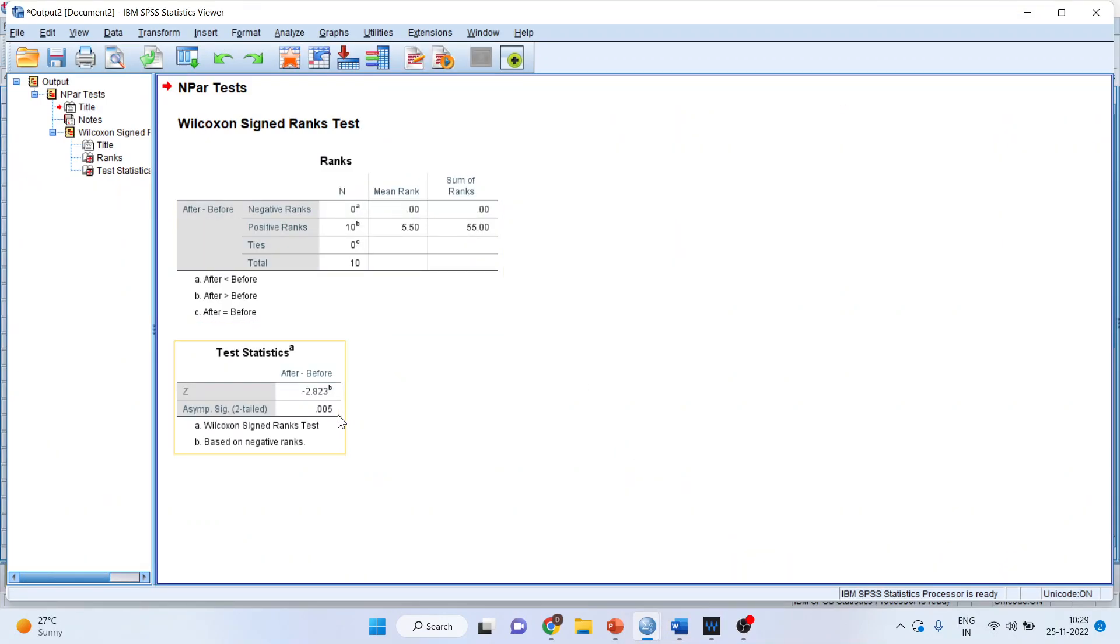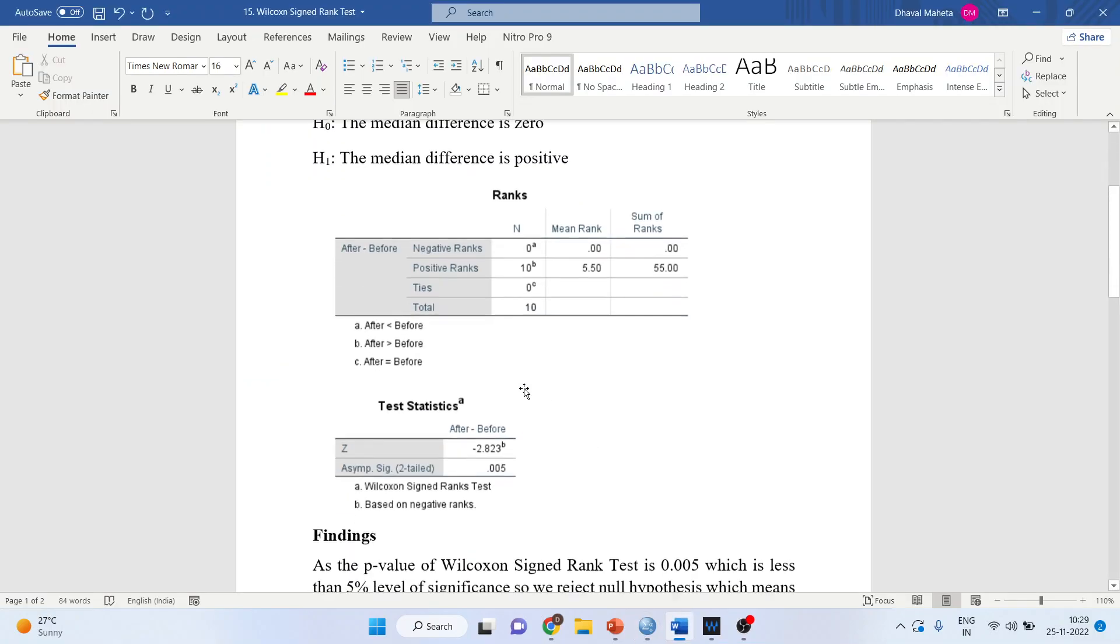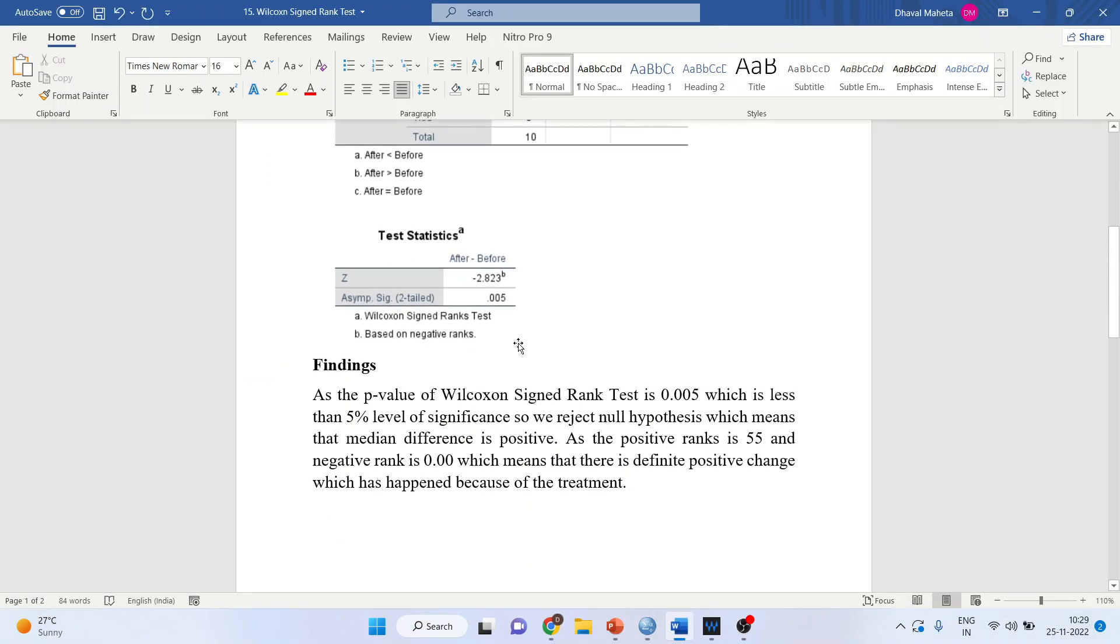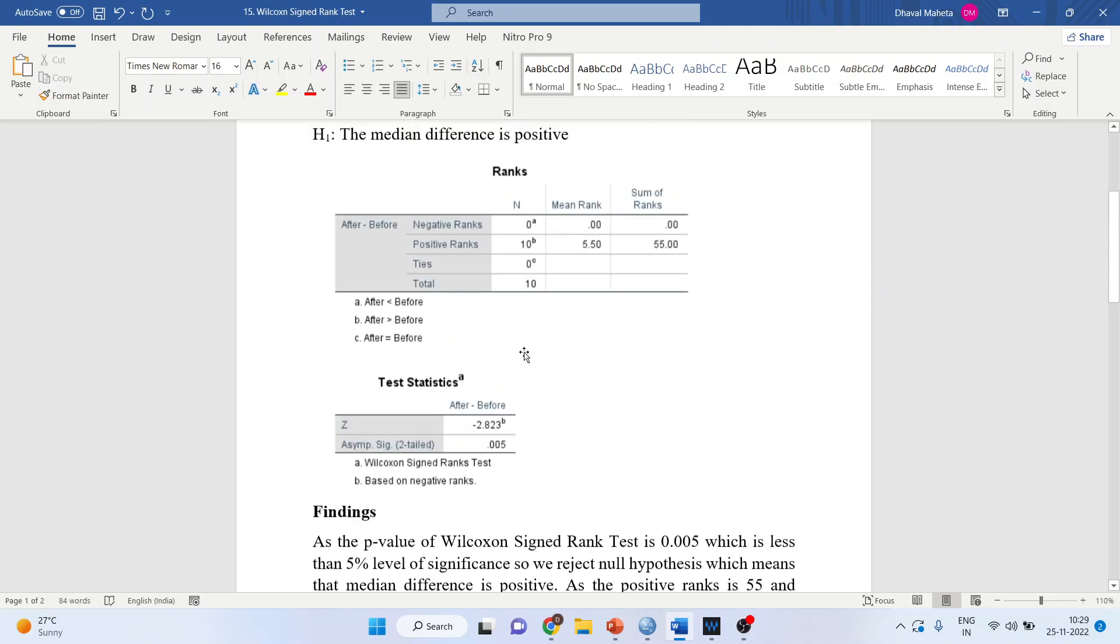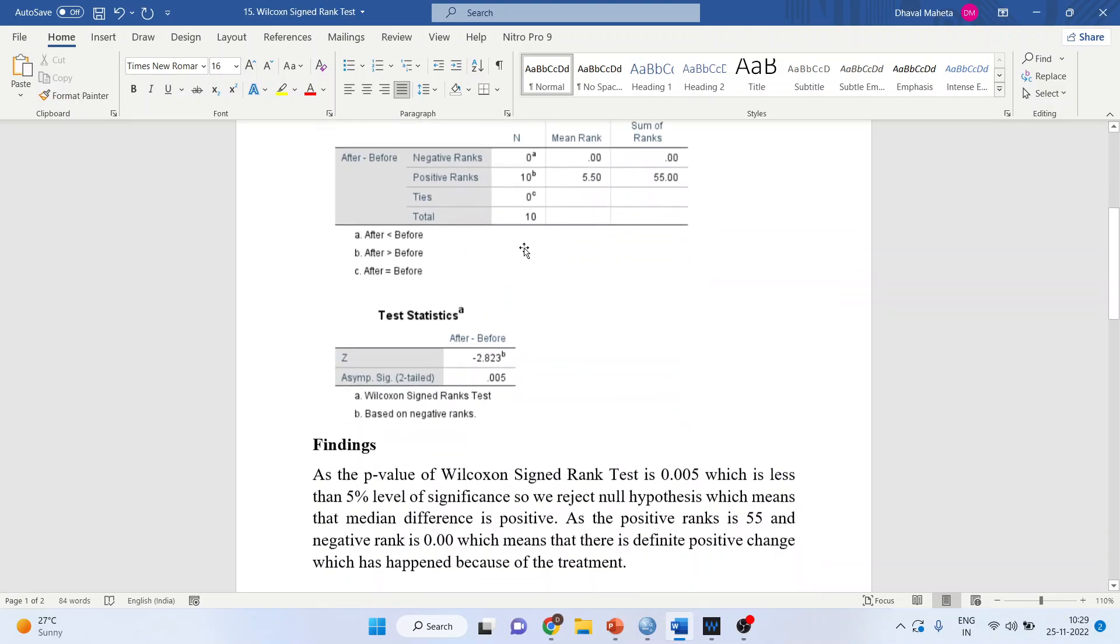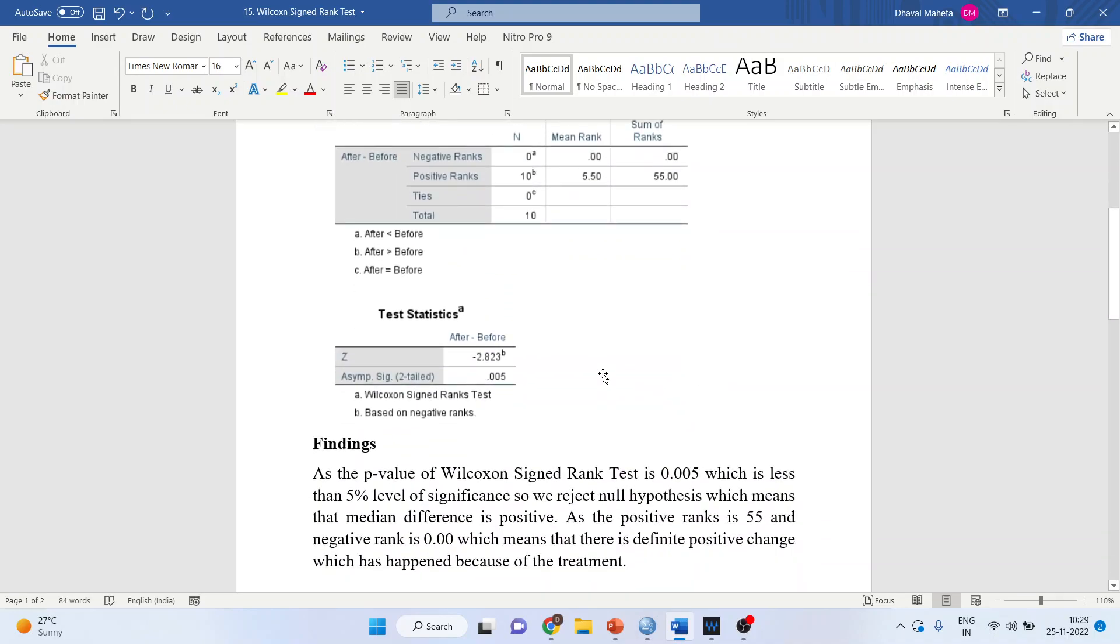Now is it significant? For that, you need to see the p-value. The p-value of the Wilcoxon signed rank test is 0.05, which is less than the 5% level of significance. We reject the null hypothesis, which means the mean difference is positive. Some change has happened.